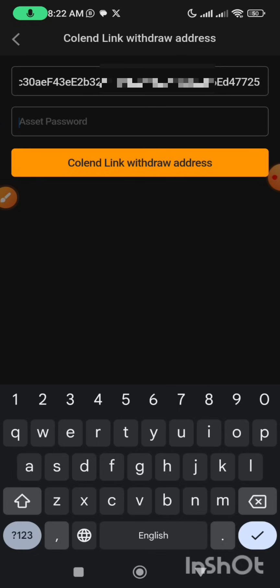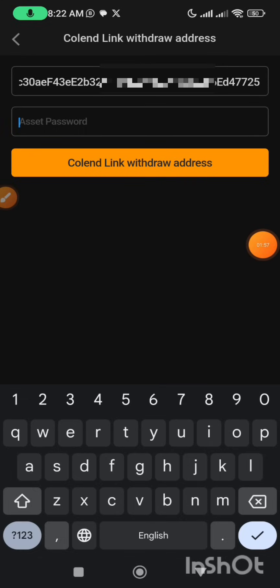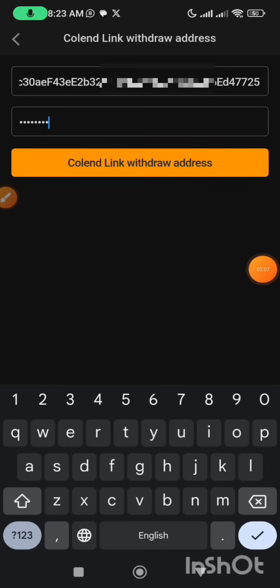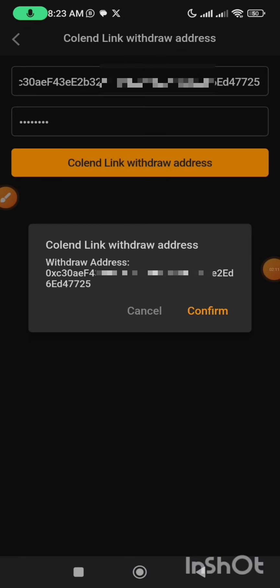Now here I'm going to type in my asset password. After which I will click on the 'CoLend Link Withdraw Address' button — that is this very one here. So I'm going to type in my asset password now. I have just inputted my asset password, so I'm going to click on the button 'CoLend Link Withdraw Address'.